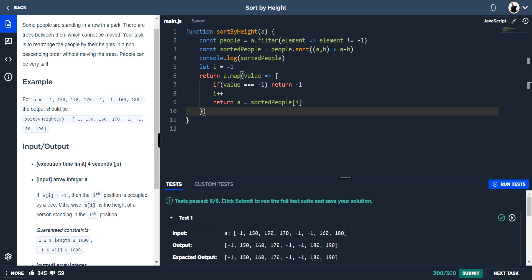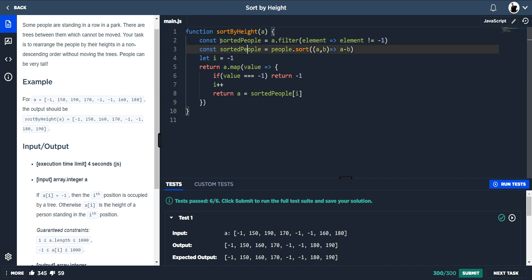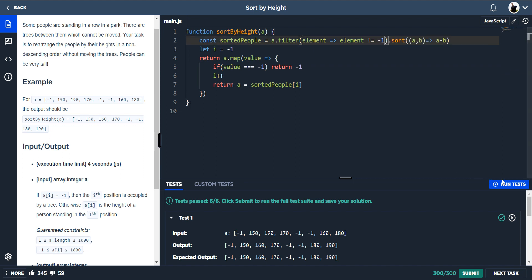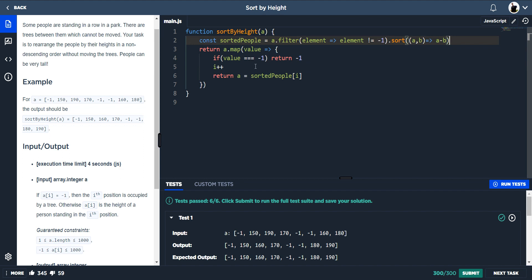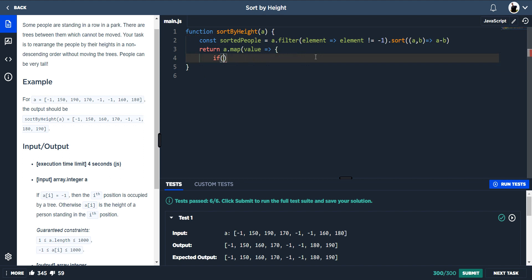However, we can actually clean this code up. We can have sortedPeople in one line by placing the sort method directly onto the end of the filter call, so that does exactly the same thing. Also, instead of tracking the index separately, we can take the index variable out and refactor the map method entirely.